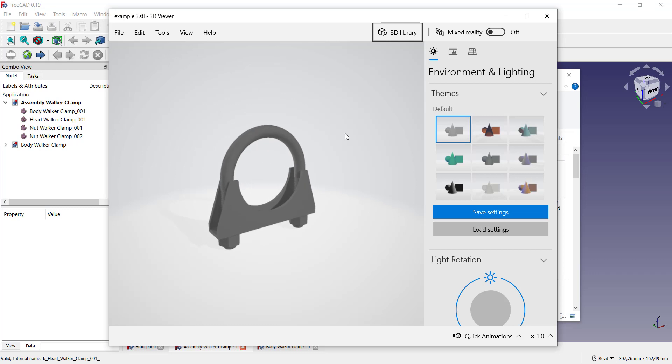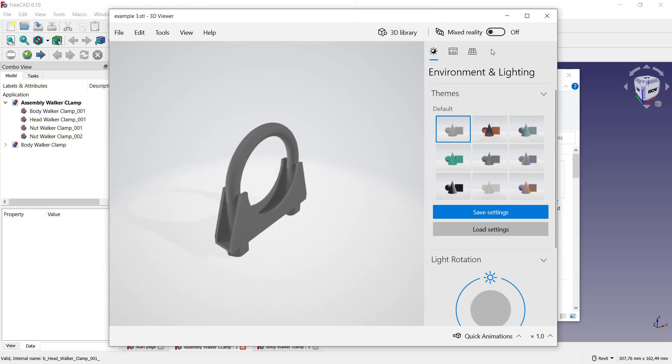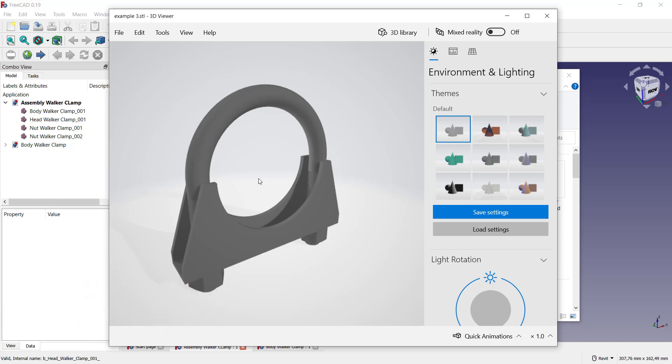Now it will automatically convert into STL files. That's it. So to export into STL extension files in FreeCAD, if you have any questions about this tutorial, you can comment below this video.